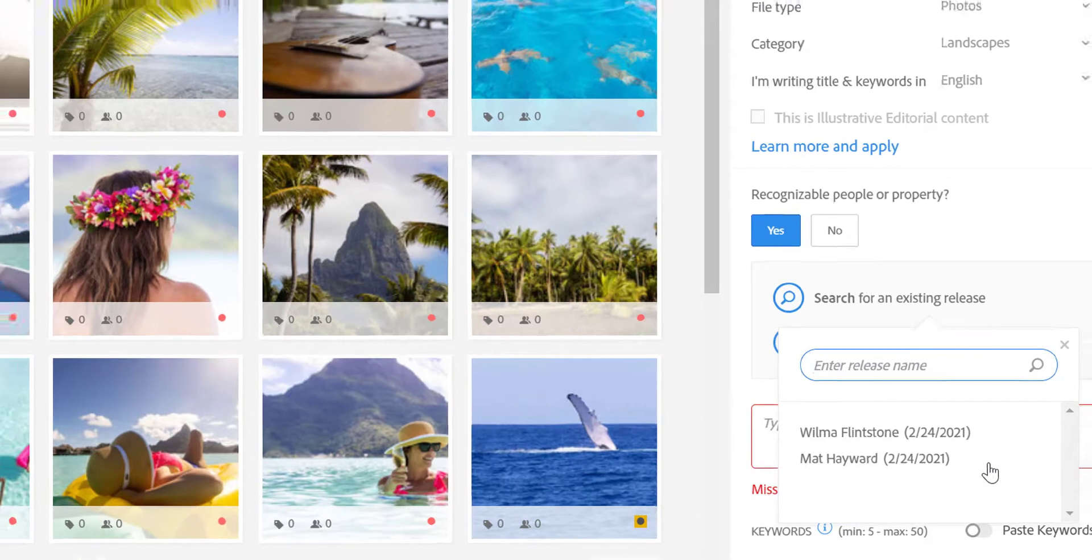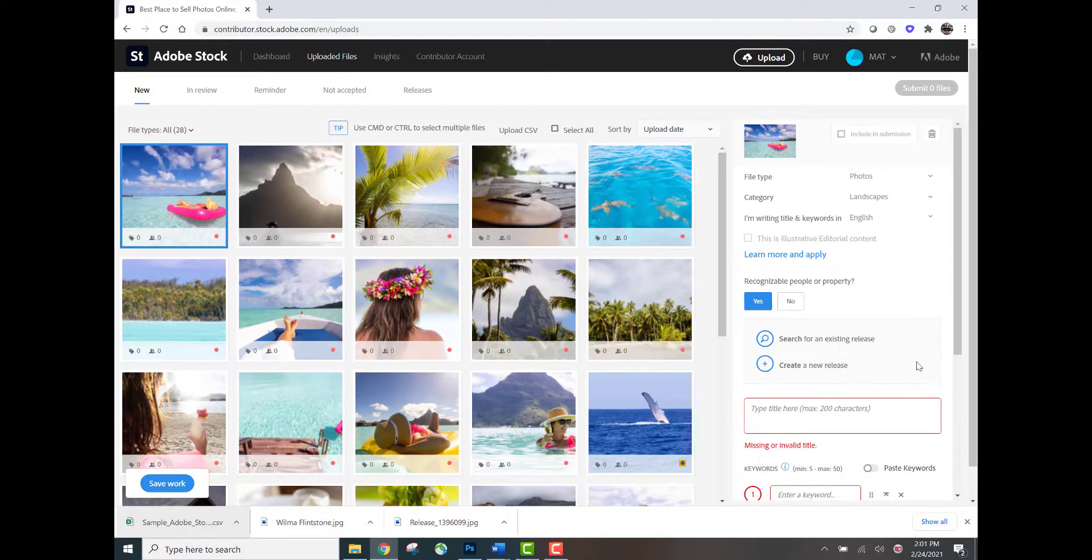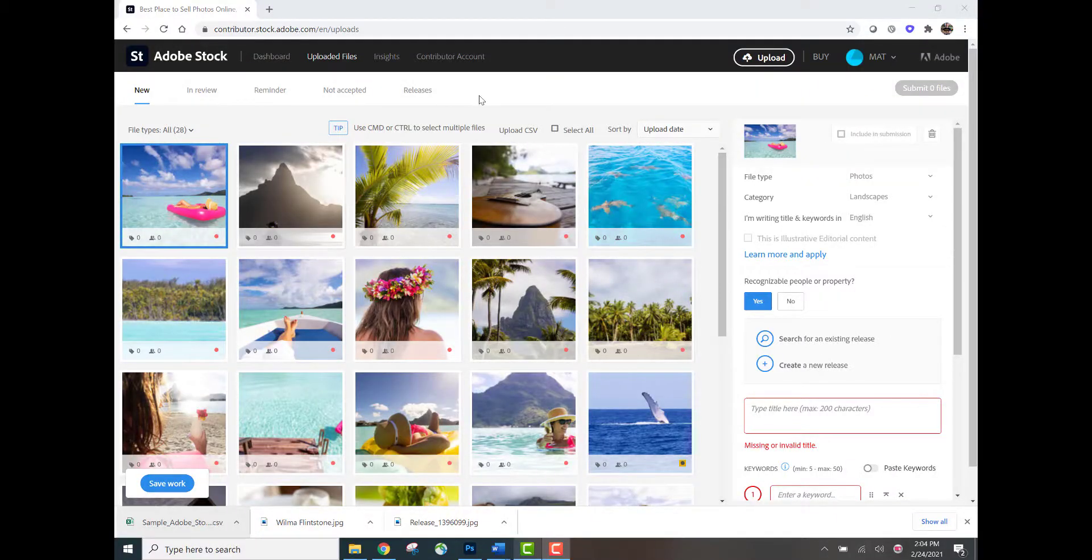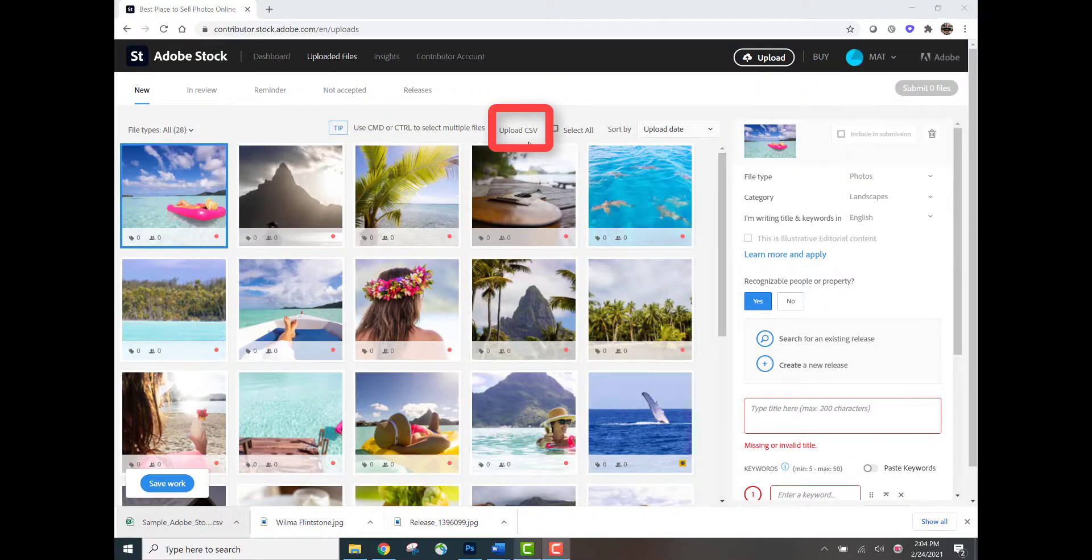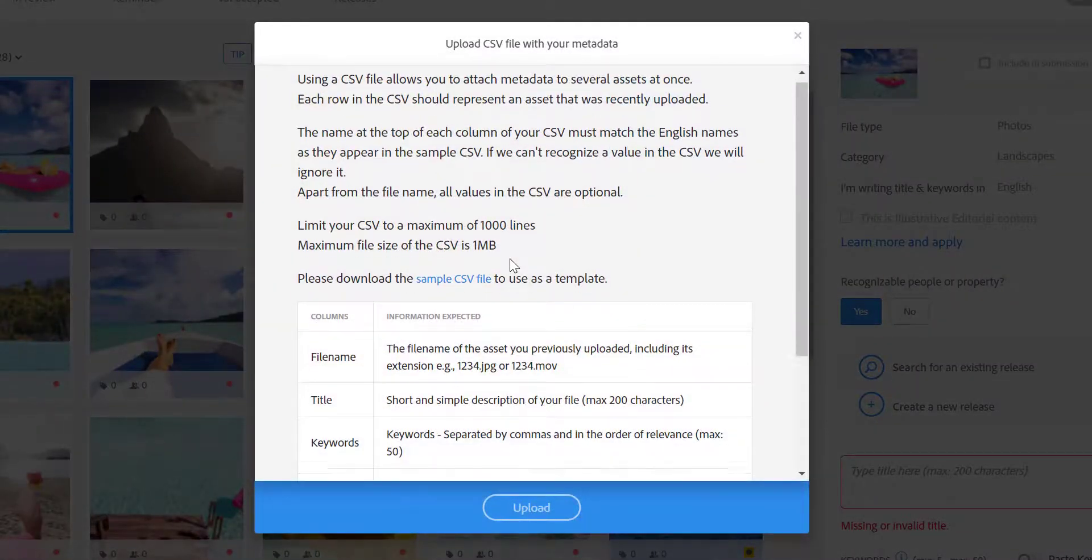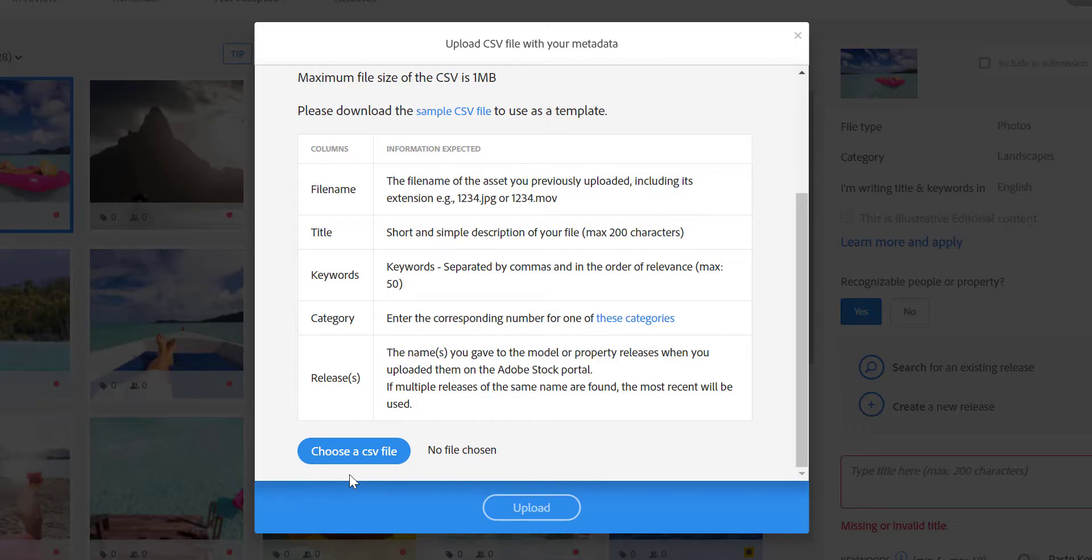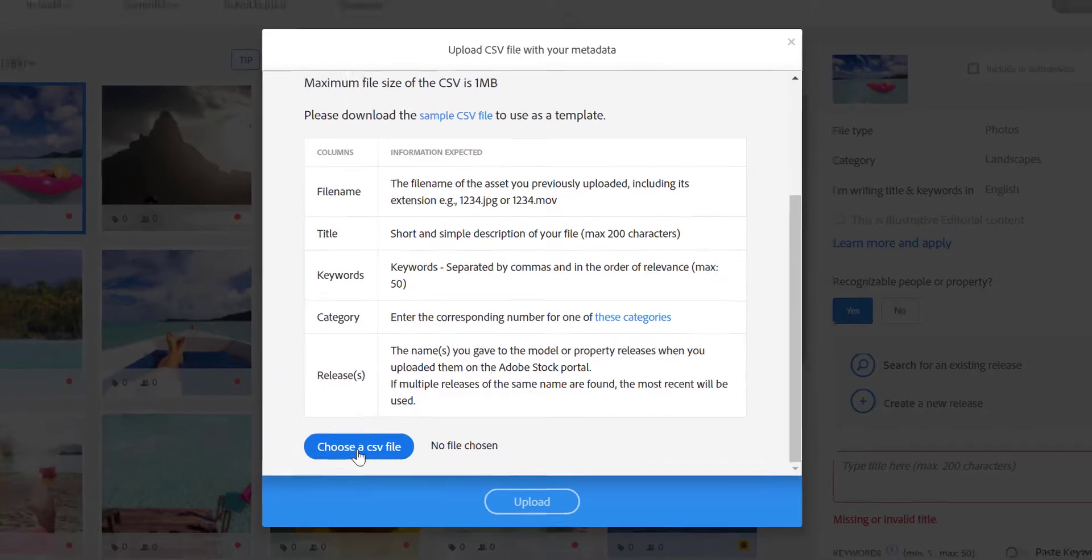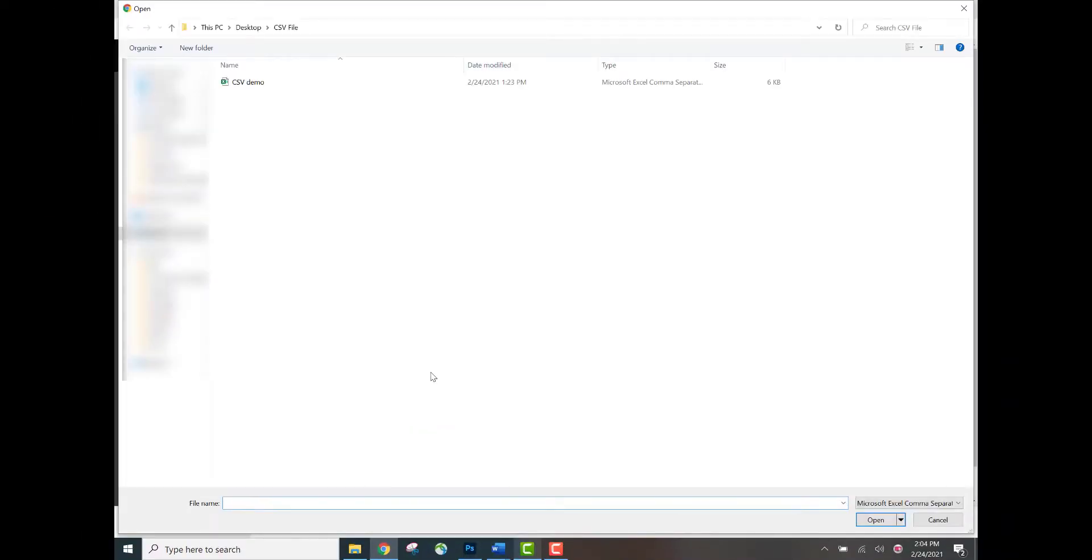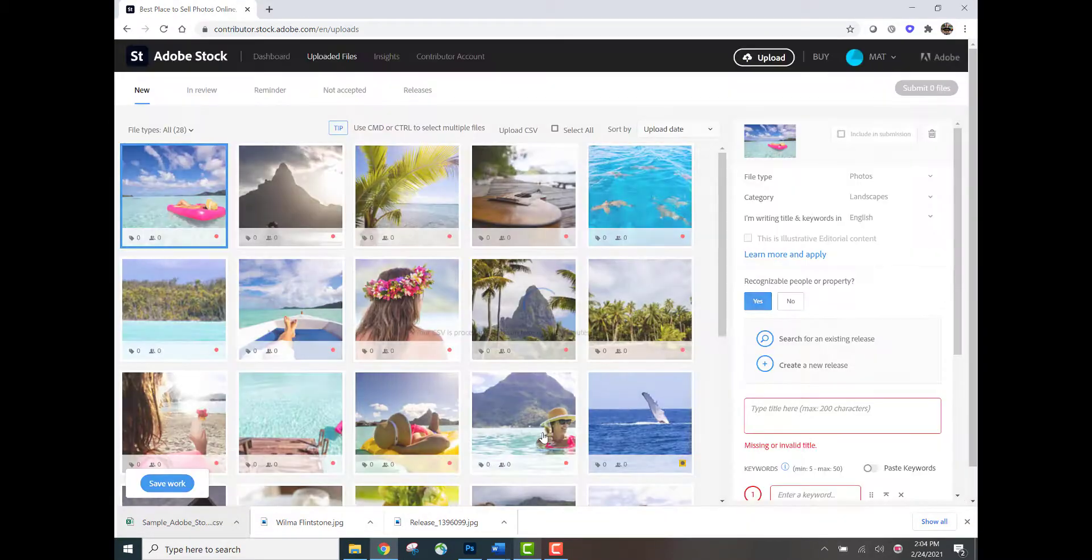So now it's time to go ahead and upload the CSV file. Once again, we're going to go ahead and click the tab near the top that says upload CSV. We'll go ahead and scroll down, we'll find the blue button that says choose a CSV file. You will then browse through your hard drive, find the correct CSV file, select it, click open, upload.